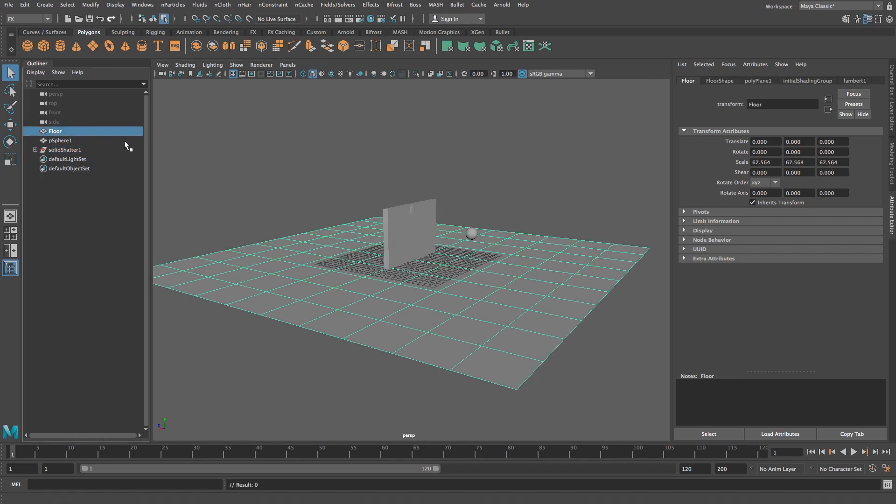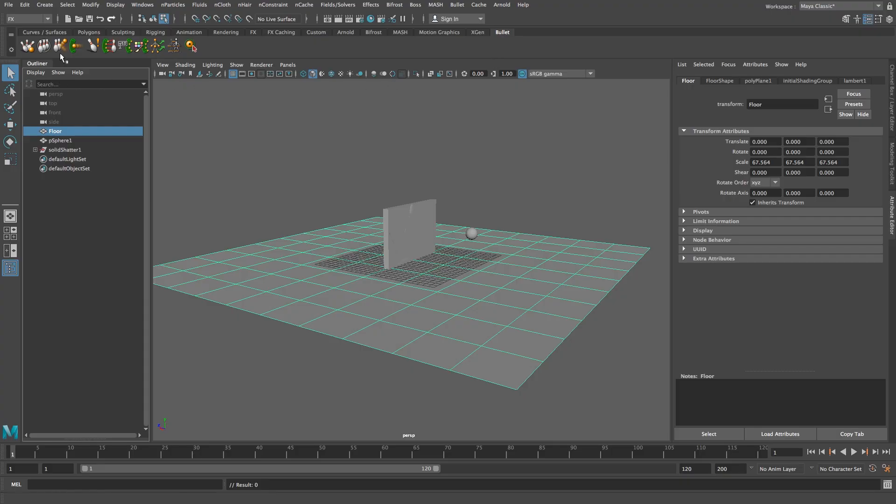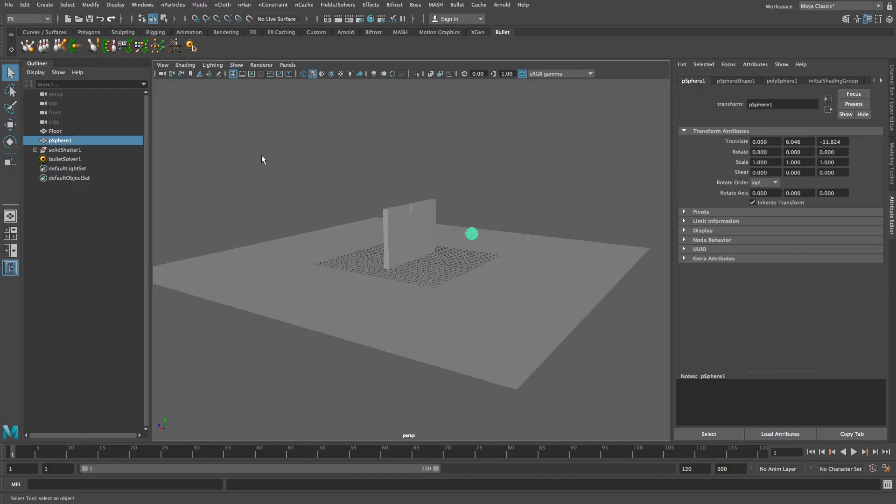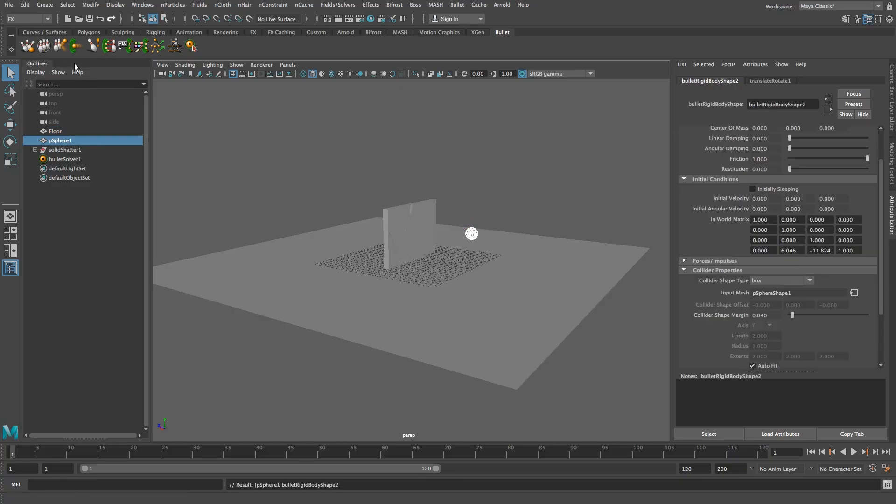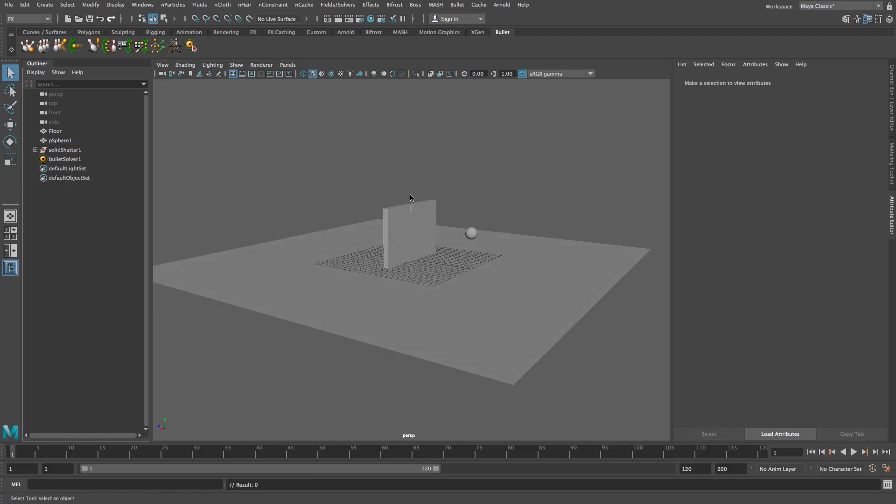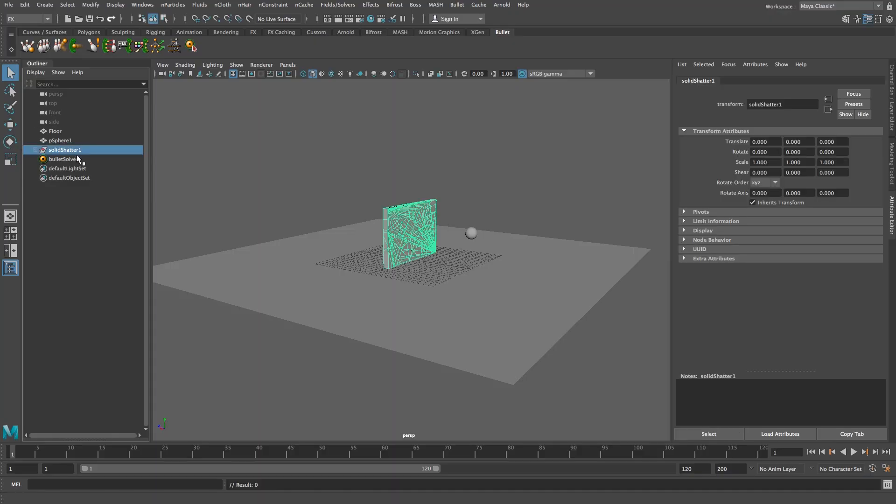Let's start with the floor so I'm going to click on floor and then I'm going to go to the bullet tab and I'm going to click on create a passive rigid body object. And then I'm going to click on the sphere and I'm going to set that to active rigid body. And now if we play this back you'll see that the sphere will just drop to the floor and it will land on the floor basically. So now we need to add dynamic properties to our shattered wall.